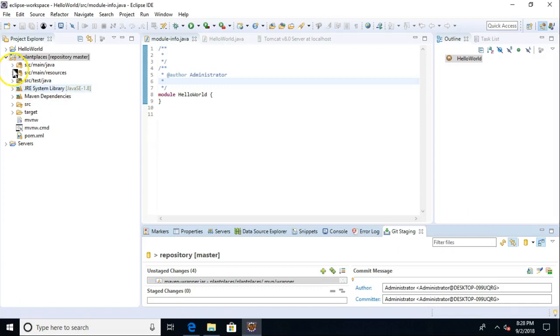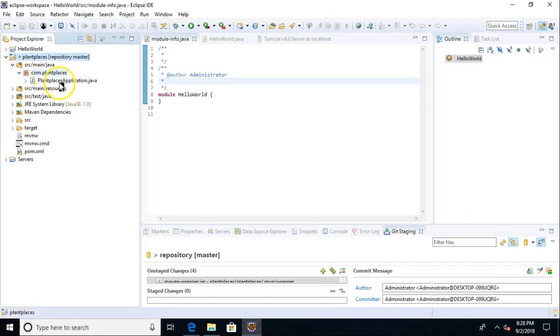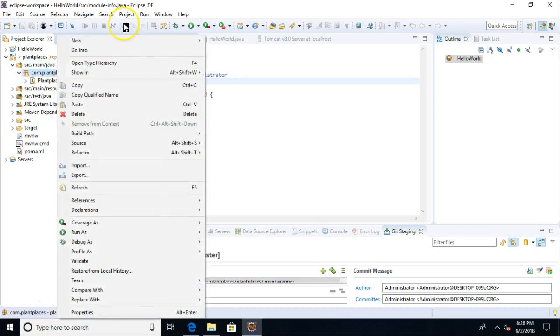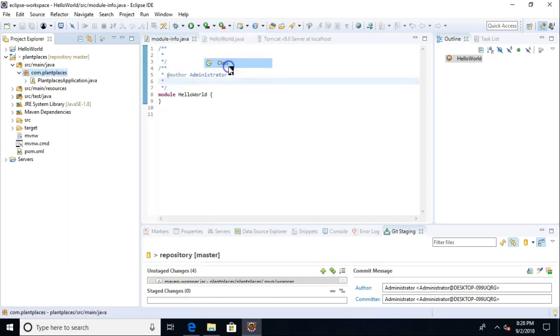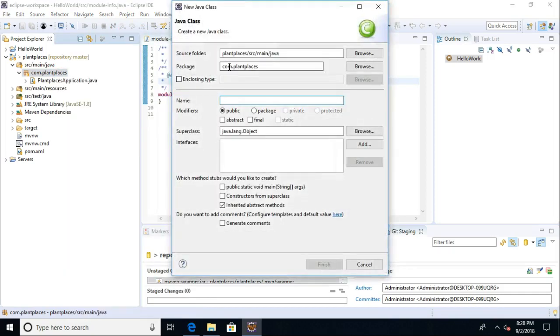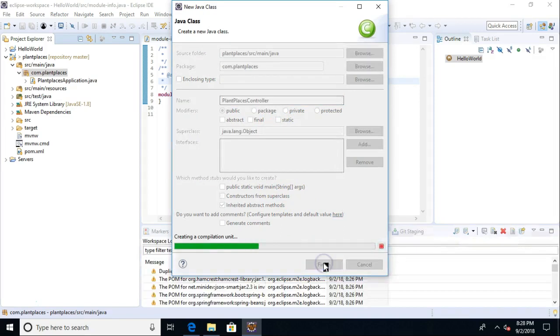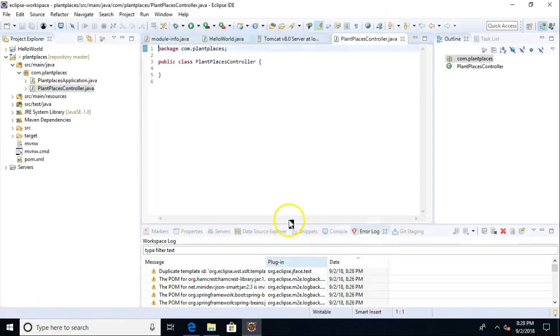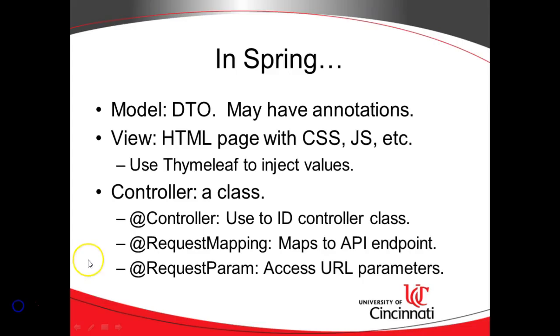Now, back to our project. We need to create a controller class. Remember, a controller is part of our Model-View-Controller paradigm. So under com.plantplaces, it's just a plain old Java class. We'll add some annotations to it, but I can right-click and say New Java Class, and then I'm going to call this just PlantPlacesController. Because it's a plain old Java object, it doesn't need to extend from anything. So JavaLang object is fine, and then we choose Finish.